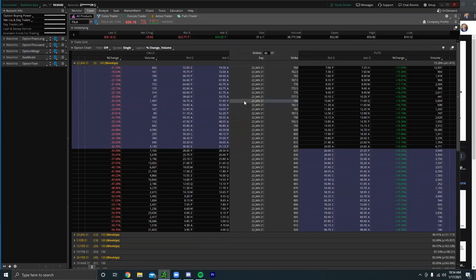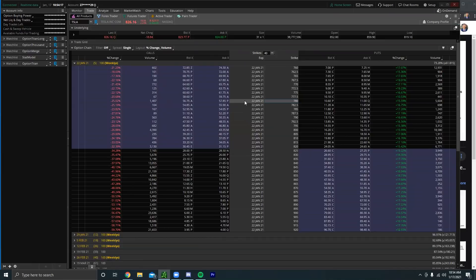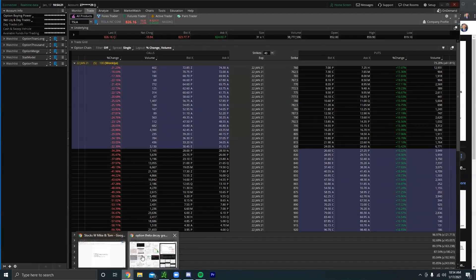While if we go to let's say the 780 strike call option, that has real value. Tesla right now is at 826 and this option is saying hey, you can buy 100 shares of Tesla at 780 dollars. That has real value. So any out of the money options have no real value to them, it's all time premium.